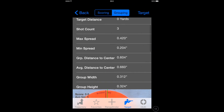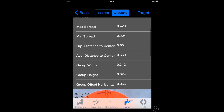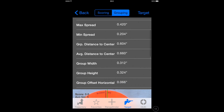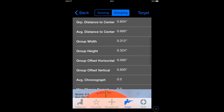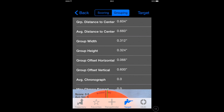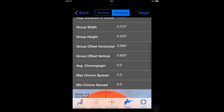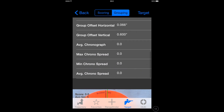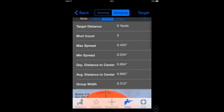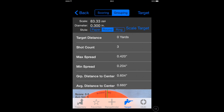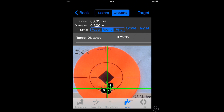Double tapping on the target will give you all the relevant information, as you can see from here — group width, group height, etc. All very useful.